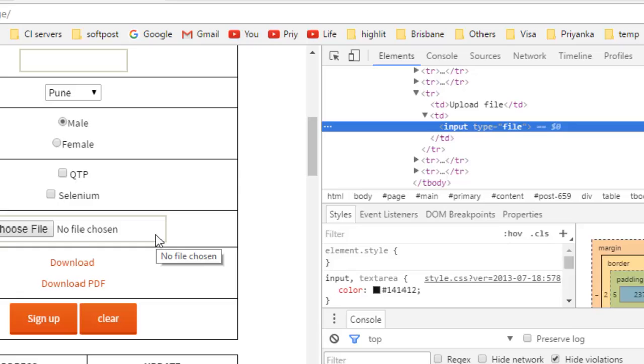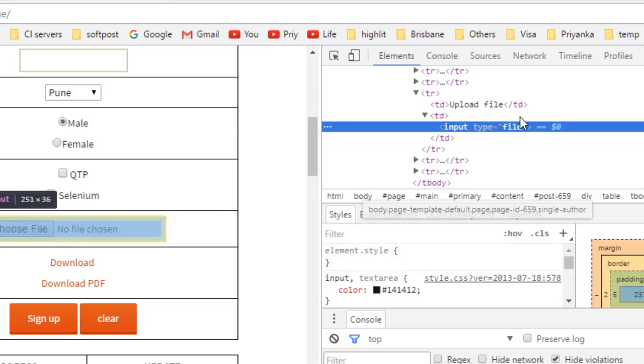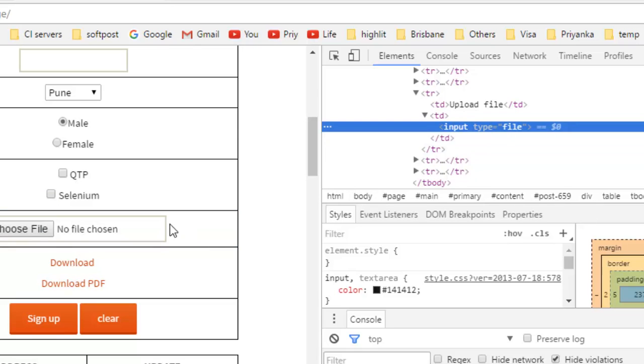Or sometimes if this element is invisible, you can use JavaScript executor to set the value in that particular element. And then when you hit the upload button, that file will be uploaded to the server.